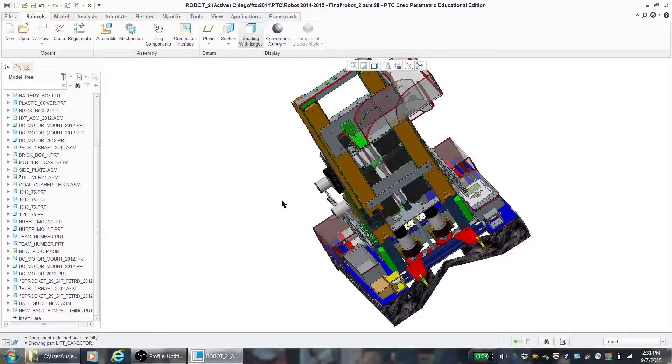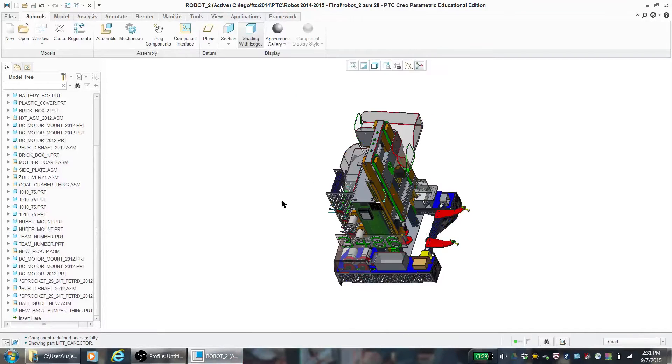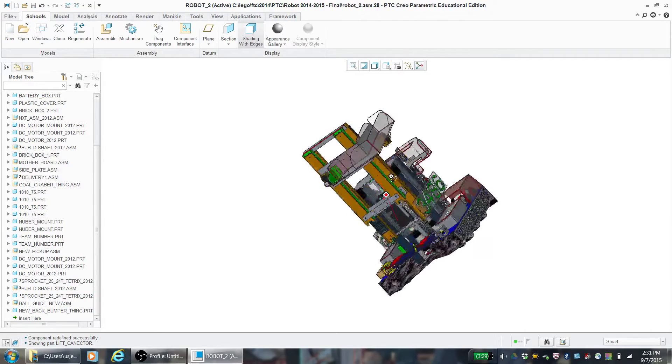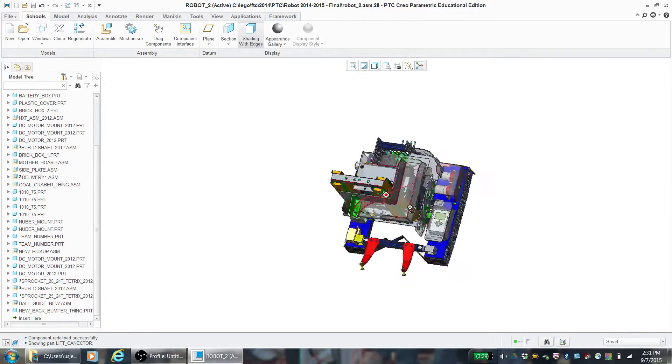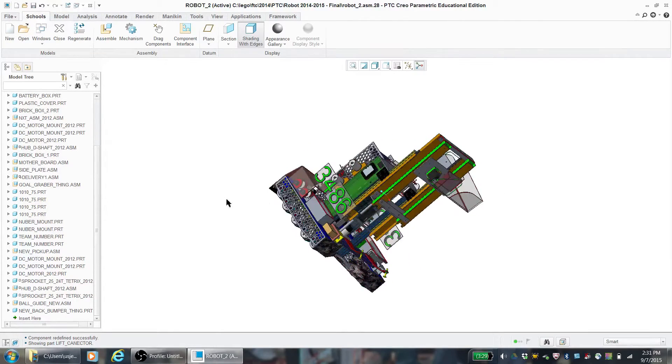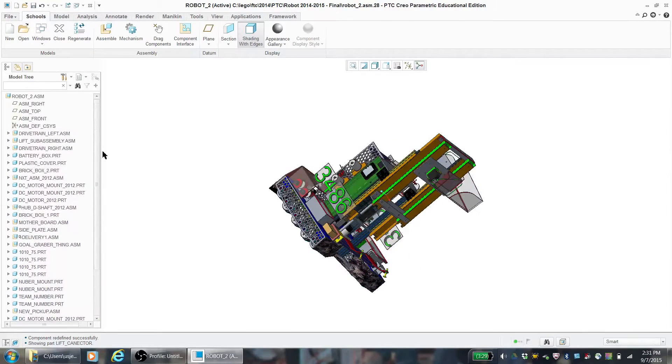Hello, this is Olivia from Team 3486, Technowarriors Advanced, and today we're going to be talking about the tree of parts you'll have when you assemble your entire robot.